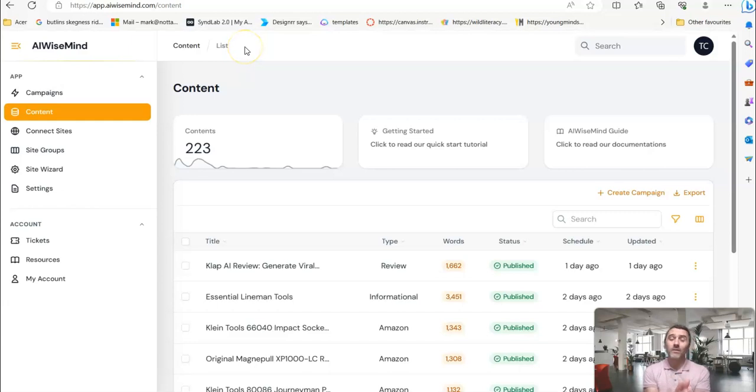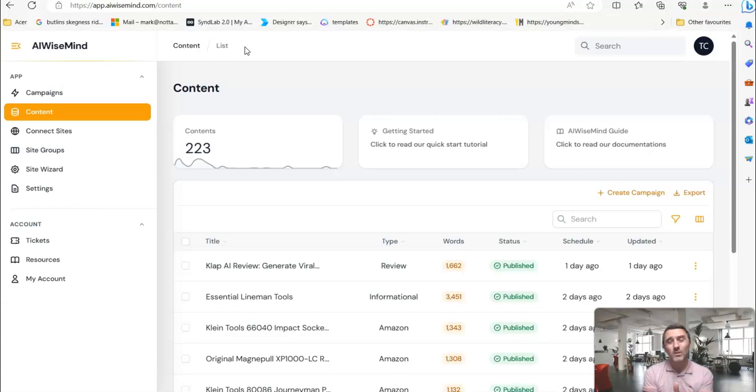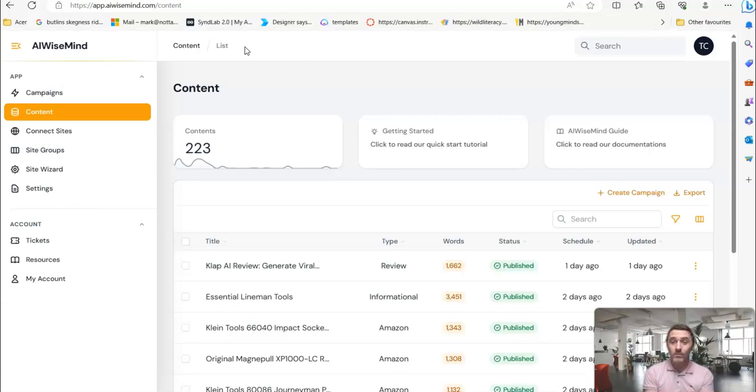Realistically, if you've never done anything like this before, I'd say it'd probably take about 45 minutes to an hour to set all of this up. Once you've set it up, it then runs on autopilot. And here's the cool thing.